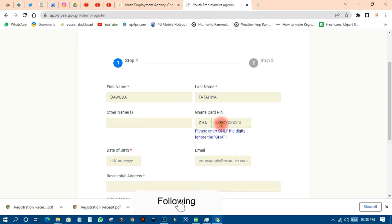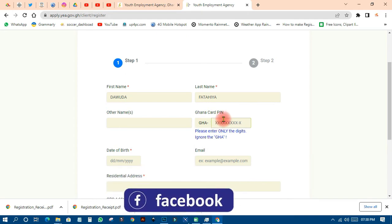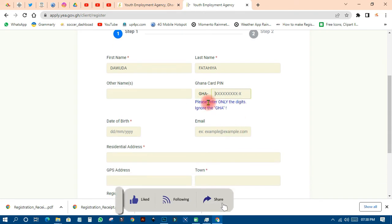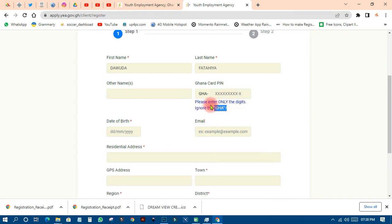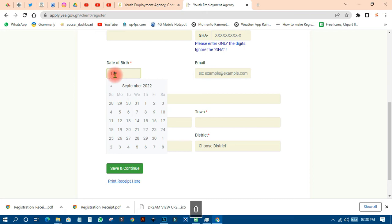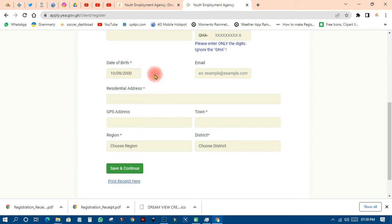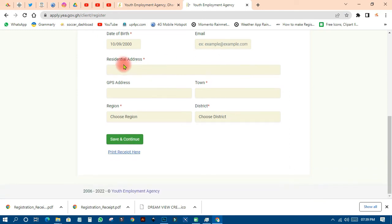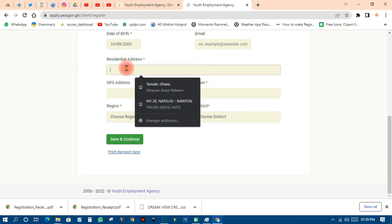For Ghana card, you can enter it but that field is optional — though they may ask for it later. For the Ghana card, enter only the numbers and leave out the 'GH' prefix. Then put your date of birth — for example, 10th September 2000. Email address is also optional. Then enter your residential address.